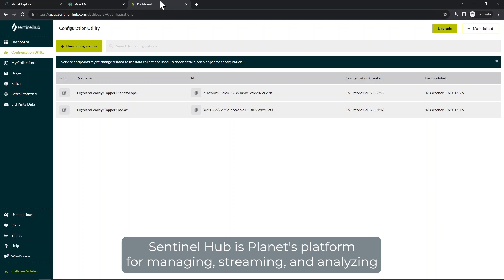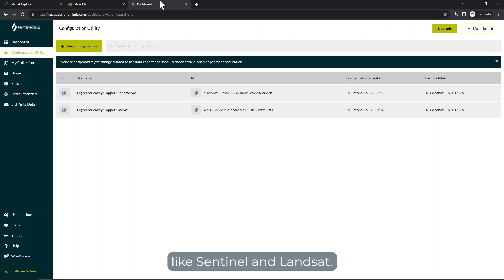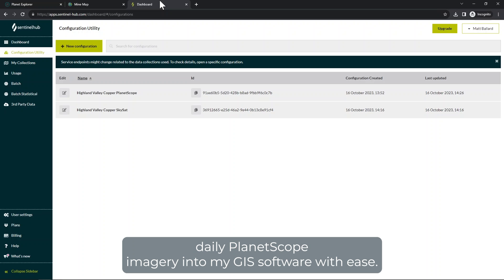Sentinel Hub is Planet's platform for managing, streaming, and analyzing Earth observation data — both Planet as well as public constellations like Sentinel and Landsat. And with just a few clicks, I can bring daily PlanetScope imagery into my GIS software with ease.